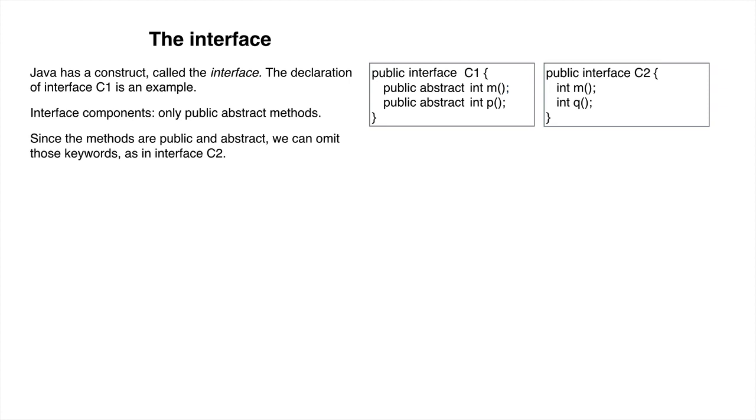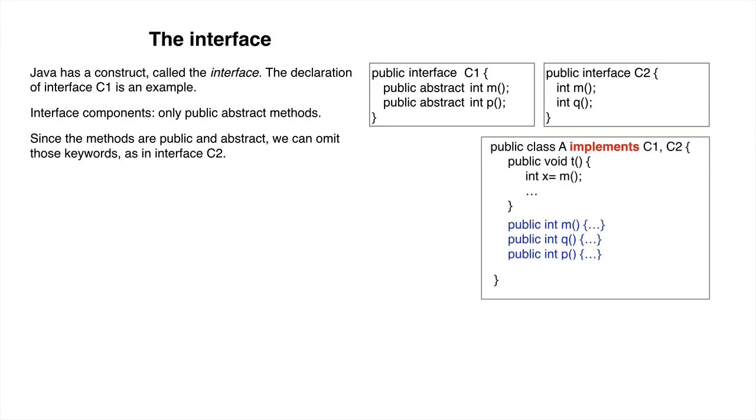Having written interfaces C1 and C2, we can write a class A that implements them, using keyword implements instead of extends.